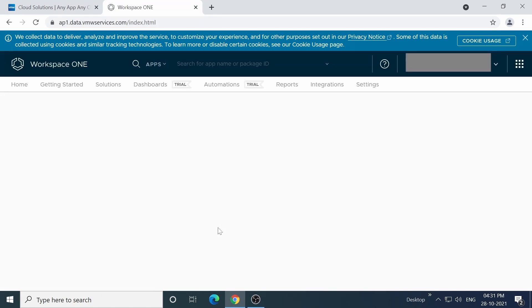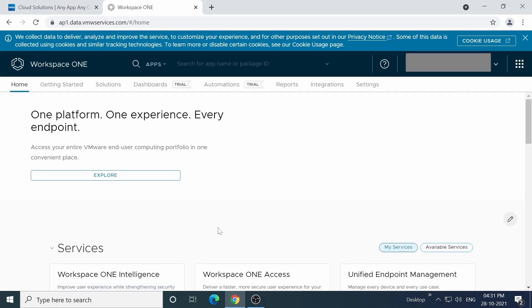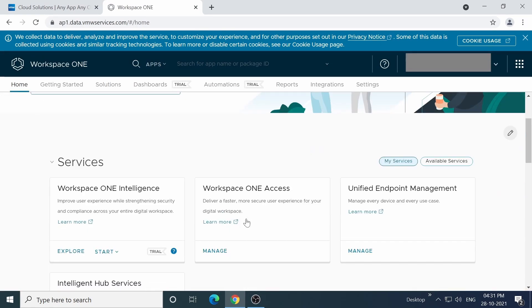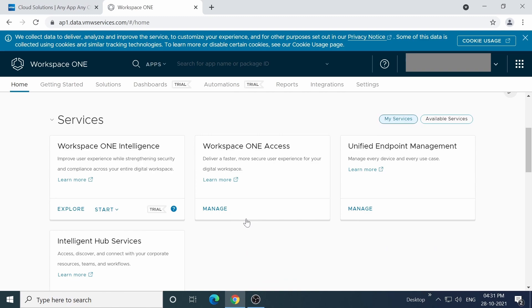From here, we can access Workspace ONE Access, the Unified Endpoint Manager or UEM, Workspace ONE Intelligence, and other services. But for now, let's start with Unified Endpoint Management by clicking on the Manage button just here.